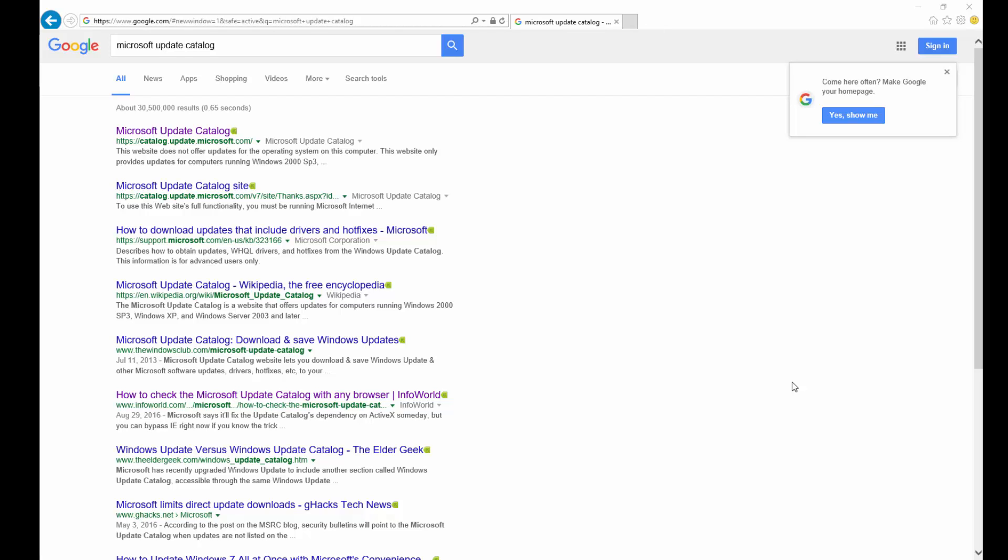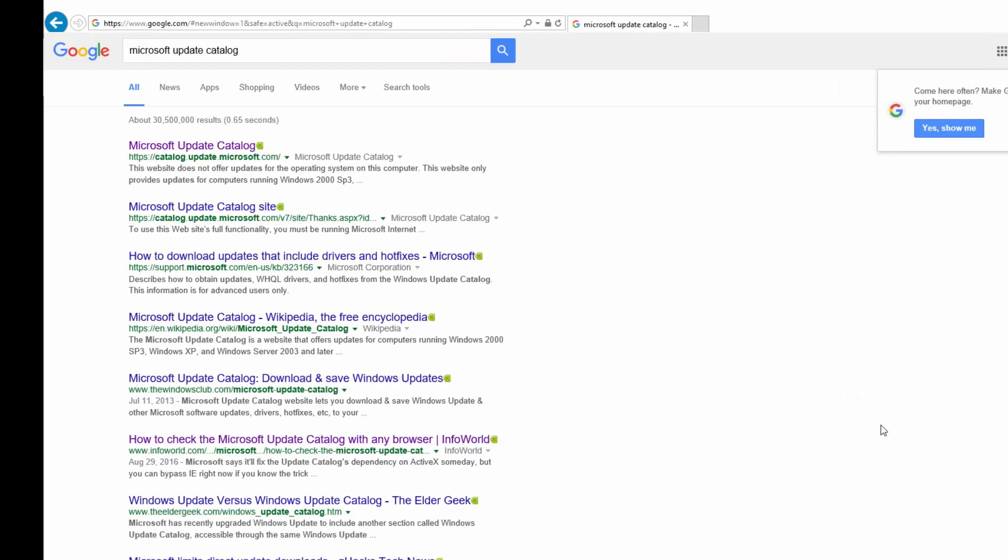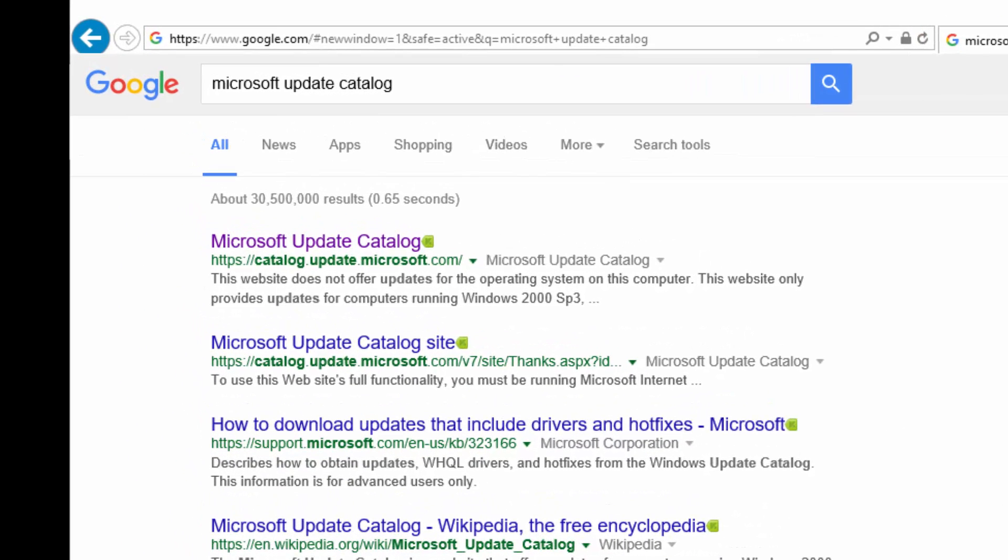Hopefully soon they'll get rid of that dependency and get it on other browsers. There's a little trick that may work, which I'll give a link down below to that article. But today we're going to use Internet Explorer and go to our favorite search engine, which is Google in my case, and search Microsoft Update Catalog.